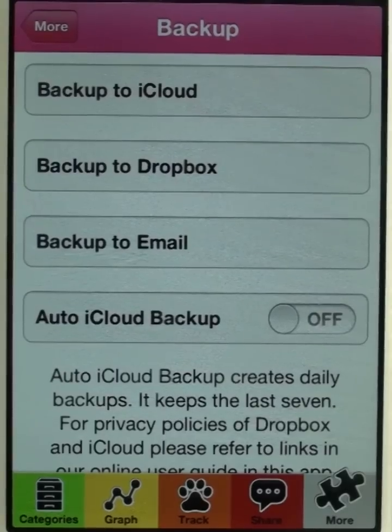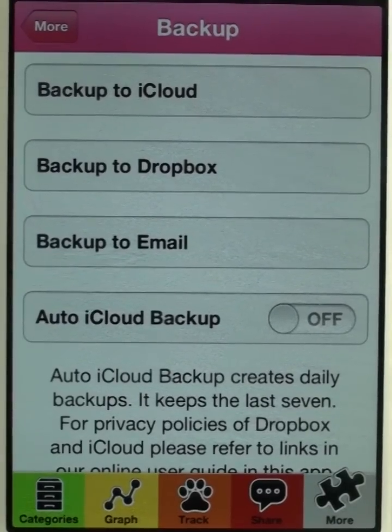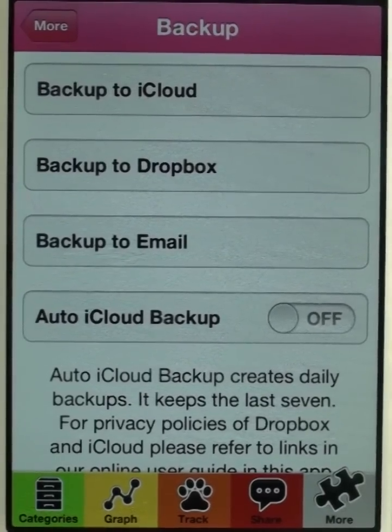It's important to know that backups, when they get restored, replace all the data that's in the app on the device.